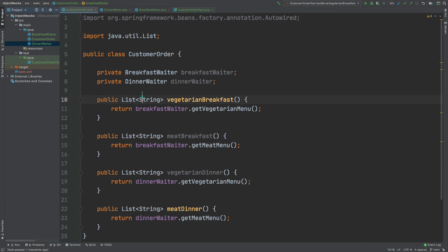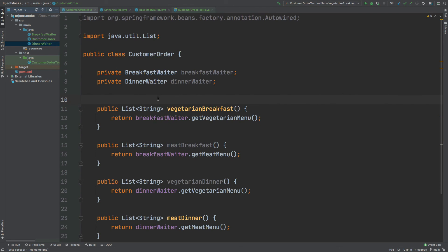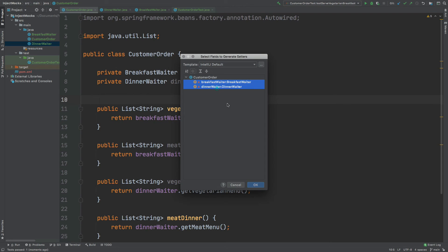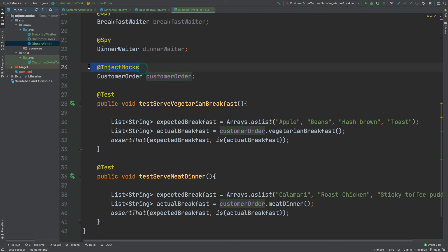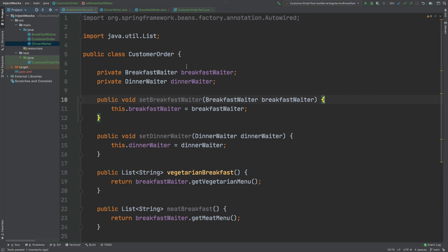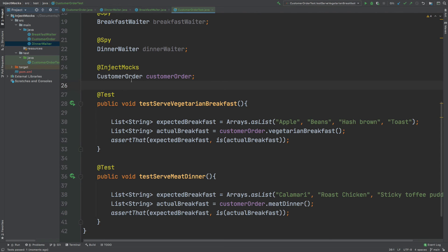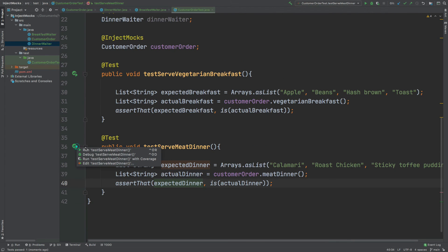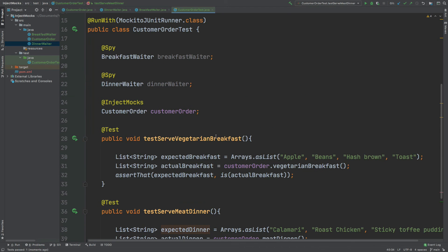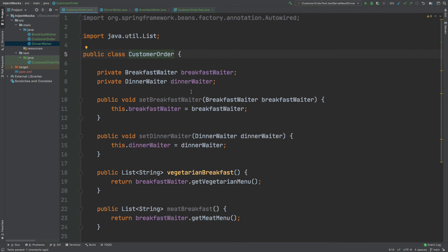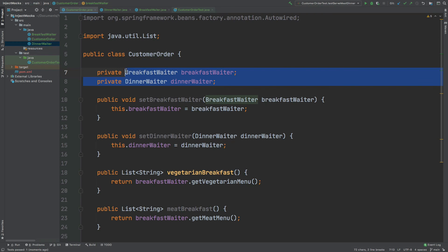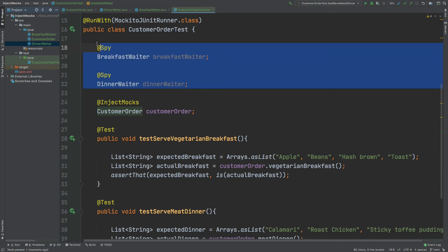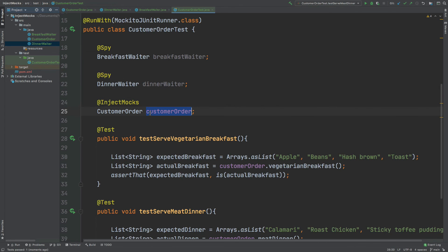Even if we go back to the CustomerOrder and change the way these are instantiated — for example, bringing back the two setters — the @InjectMocks annotation will realize there are two setters before it looks at the fields, and will instantly inject the two spies into the CustomerOrder. We can run the second test and expect it to pass. That's a brief summary of how @InjectMocks works: it scans for constructor injection first, then setters, then fields, and automatically injects available spies or mocks.